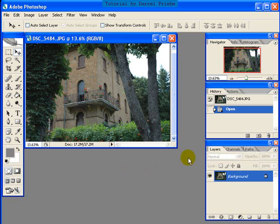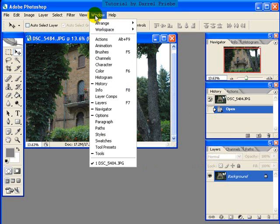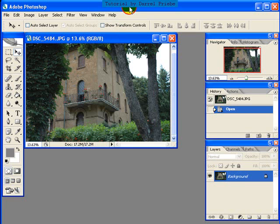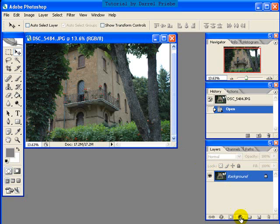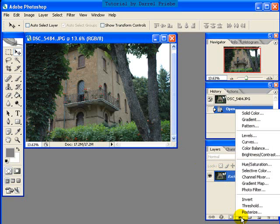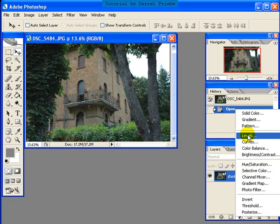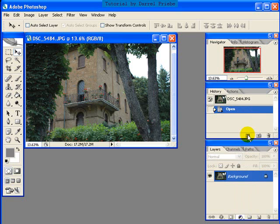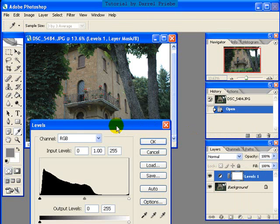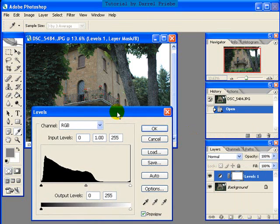We're going to use a layer, so we want our layers palette to show up here. If you don't have that visible, you're going to go up to your window and go down to layers and click on it so that a layers window shows up. The layer we're going to use is an adjustment layer. So down here in this half black half white circle, we can click and see all the different types of adjustment layers, and we're going to use the levels adjustment layer here. Click on that and that brings up our levels adjustment layer window.